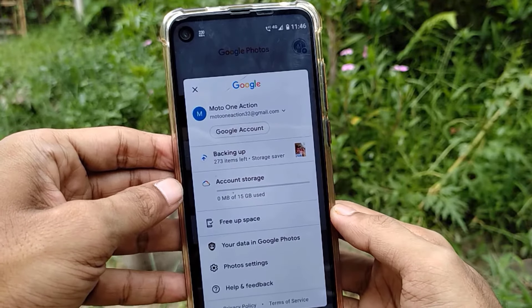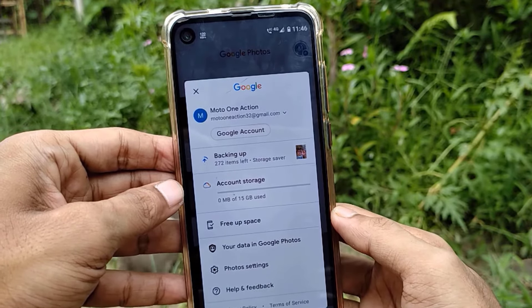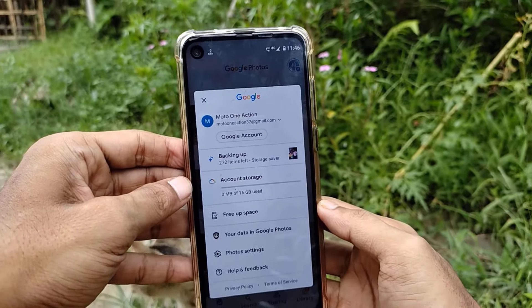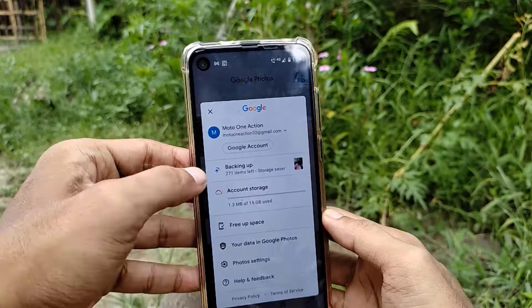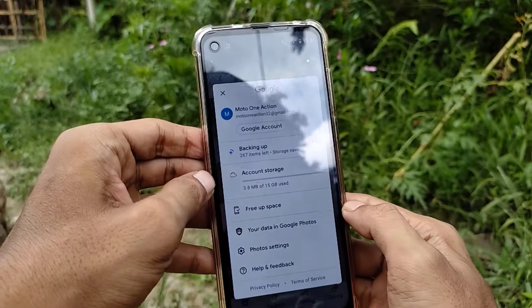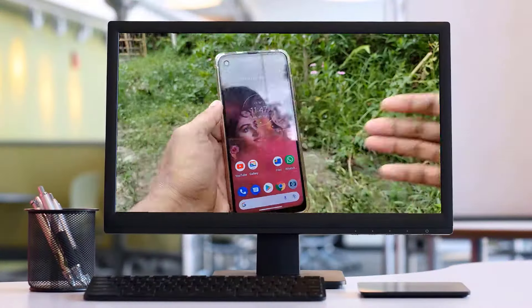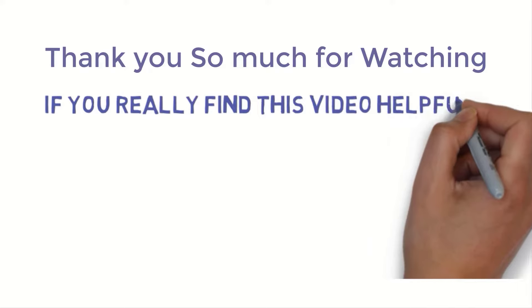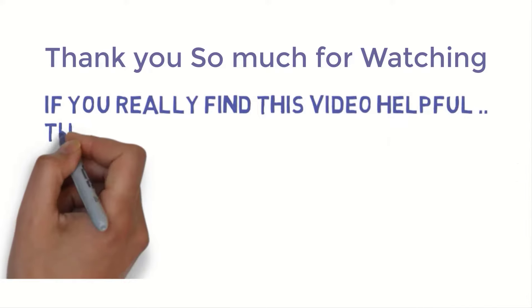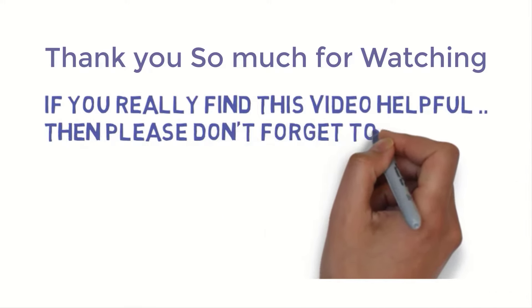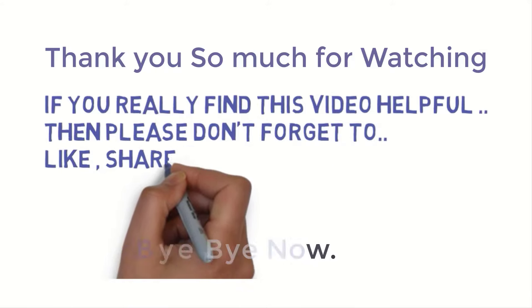That's it for today. I hope you enjoyed the video. If you found this helpful, please like the video, share it with your friends, and comment below if you have any queries. Don't forget to subscribe to the channel. Thank you!